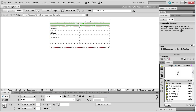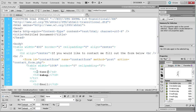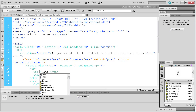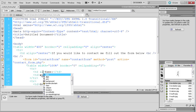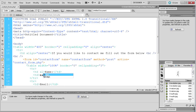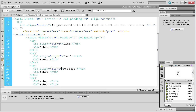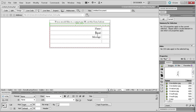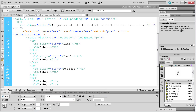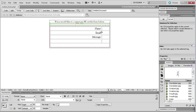Click within the Name cell, go to code view and on the TD tag hit space, then start typing 'align' until it shows in the code helper, hit Enter and select 'right'. Copy that and paste it into the TD tags for Email and Message as well. If you can't find the right tag, go back to design view, click next to what you want to change, then switch to code view and it'll put your cursor right at that element.